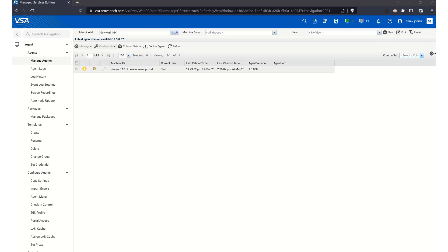Hi everyone, my name is Derek from ProVail Tech, and today we're going to show you how to transfer files using File Manager in Kaseya LiveConnect, an essential feature of the Kaseya VSA software. In this quick tutorial, we'll guide you through the process step by step so you can easily manage and transfer files on your managed devices. Let's get started.